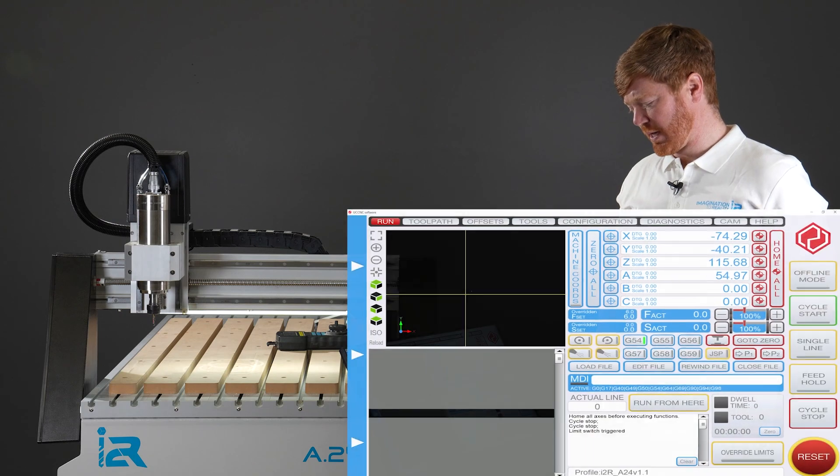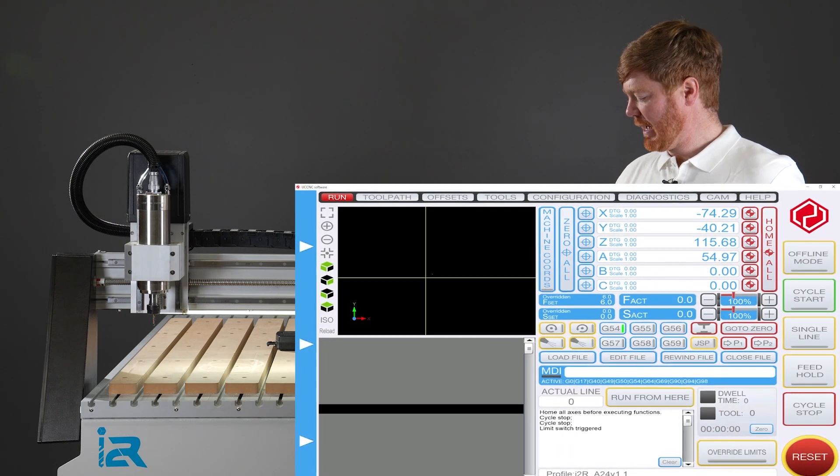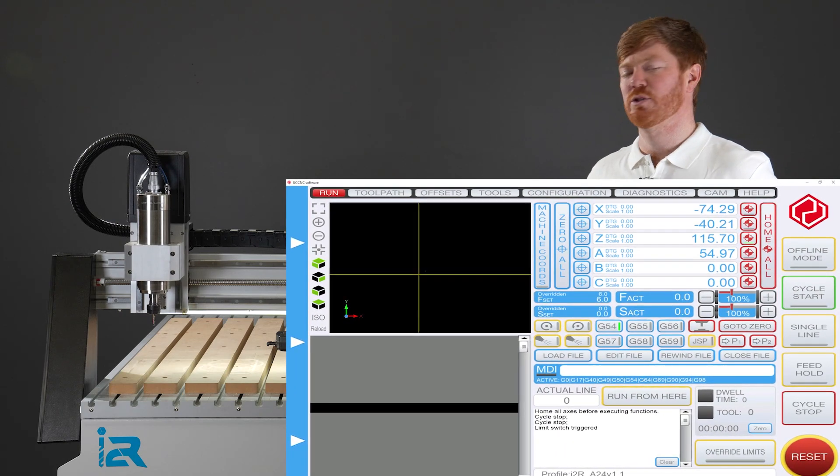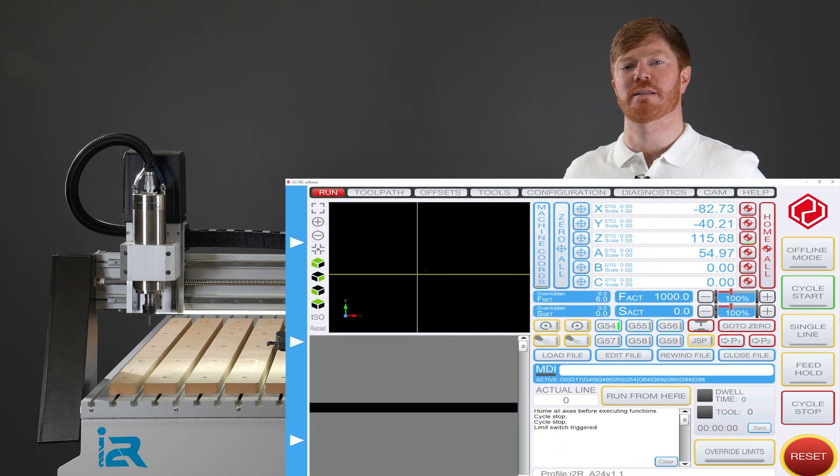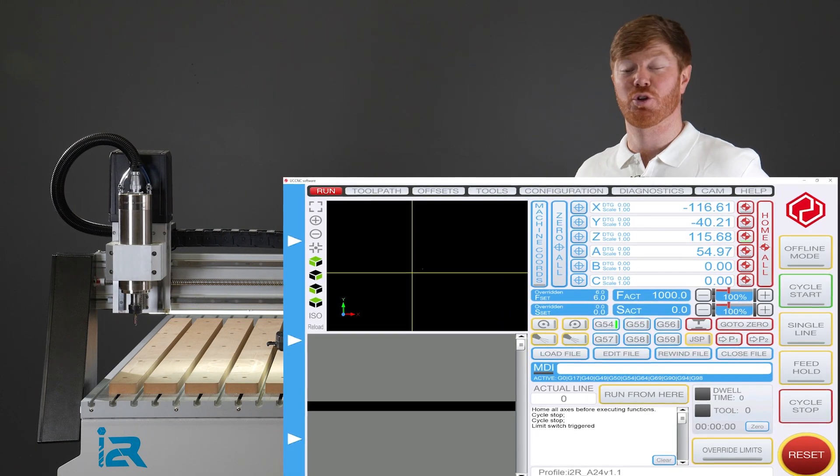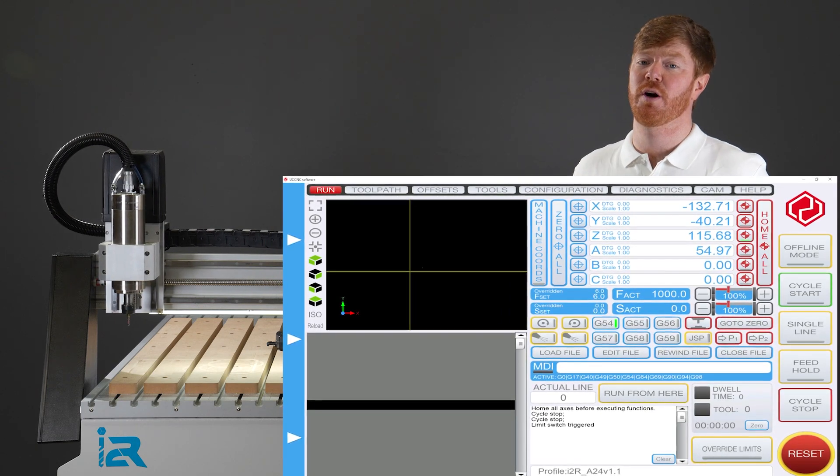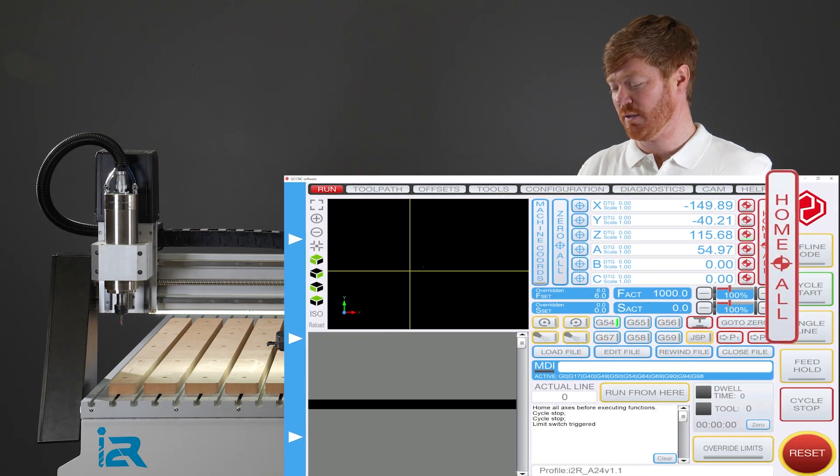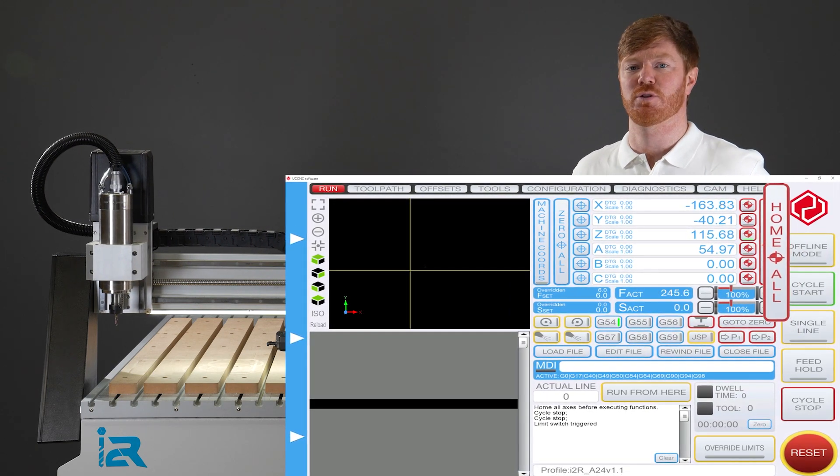If you've got yourself into this situation and you're worried if your spindle is or is not working, this is how you would simply check. Undo the reset on your screen, and as always with UCCNC and your i2R machine, you should always run the home all cycle the first time you start up the software.